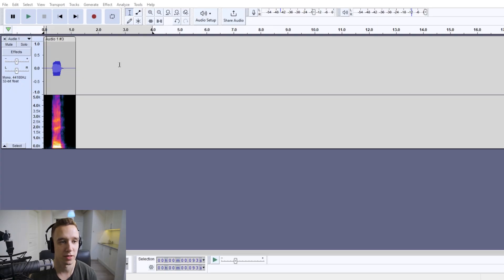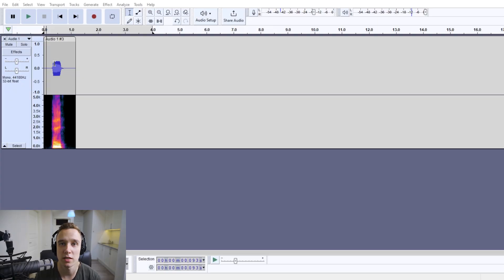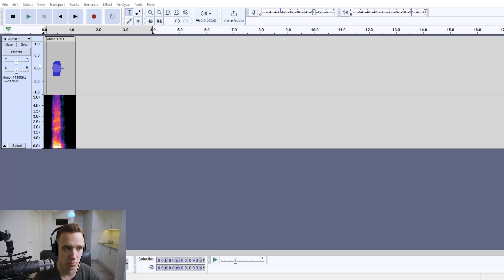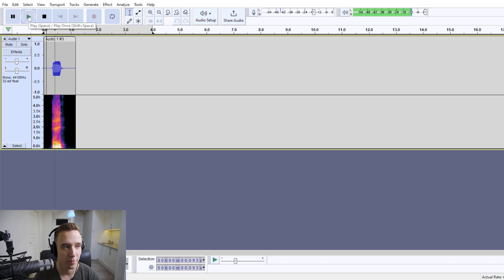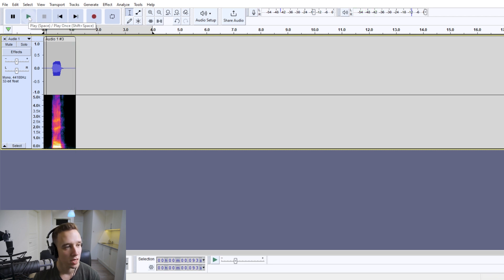Hi, so in this video we're going to take a look at how to add echo in Audacity. So let's play the original audio here. [Audio plays] Right.